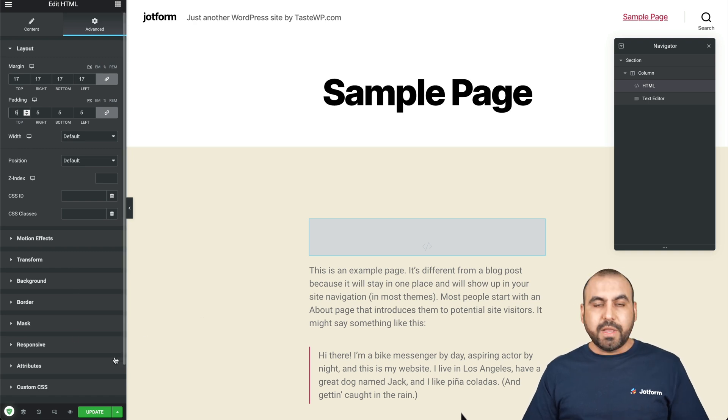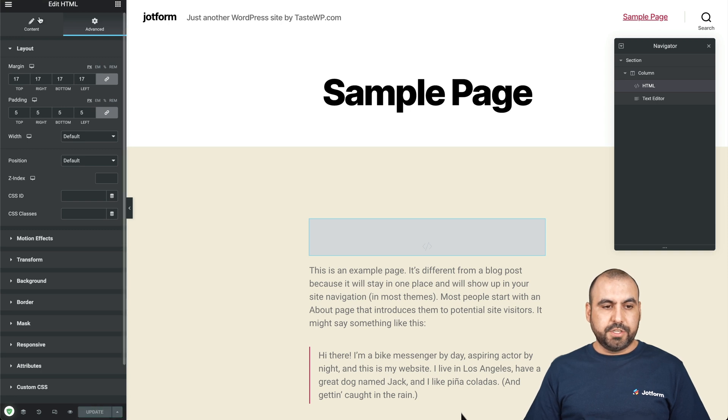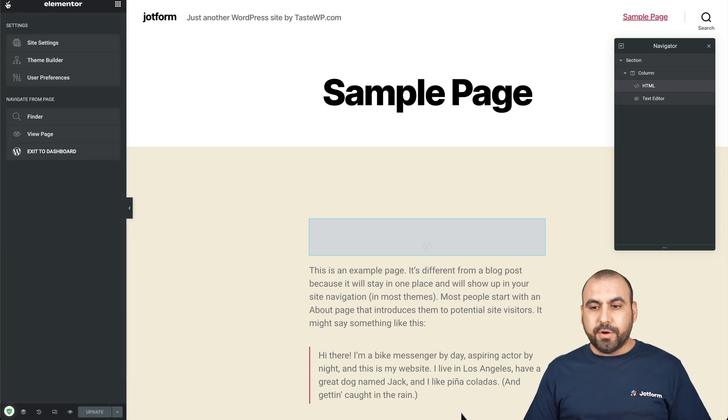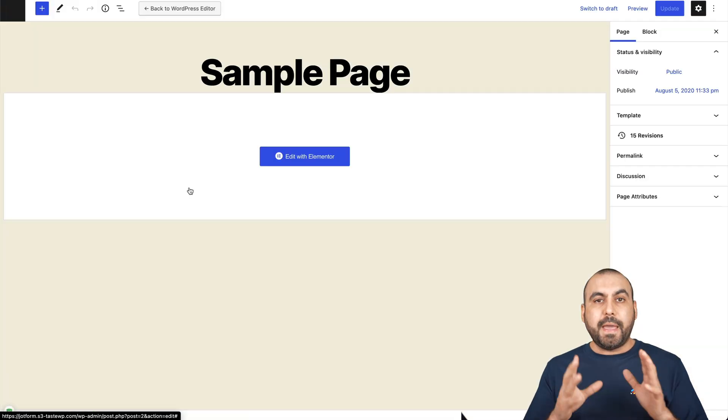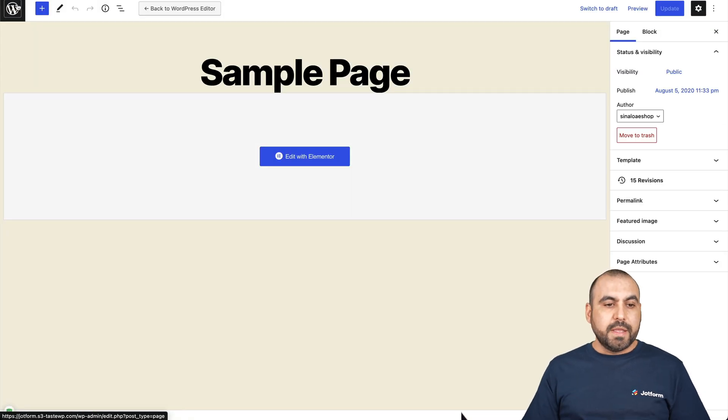Now, if you like what you've done, go ahead and click on update and you're good to go. Let's click on our menu here, burger menu. We can exit the dashboard and that page has been added that form.